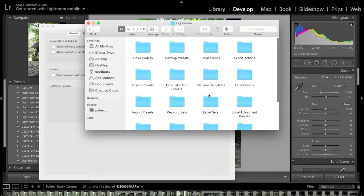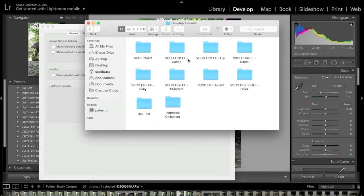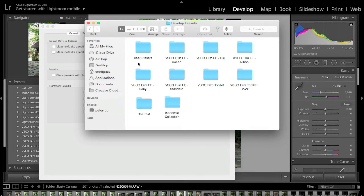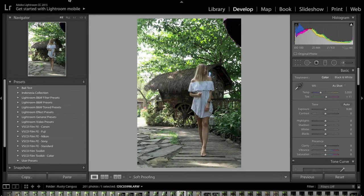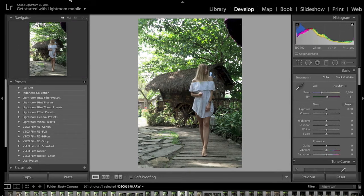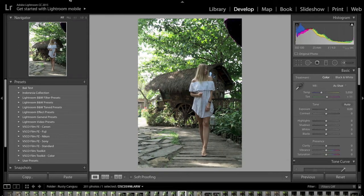Double-click on Lightroom and then double-click on Develop Presets. From here, all you need to do is drag and drop the folder you downloaded from my website — the Indonesia Collection — straight into this folder. Then close this window and restart Lightroom. Go ahead and do that, and then we'll jump straight back into editing.